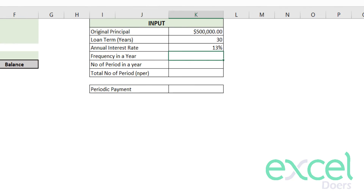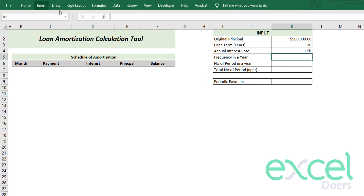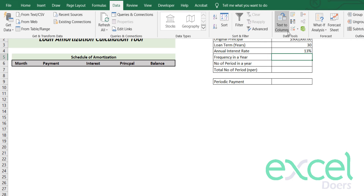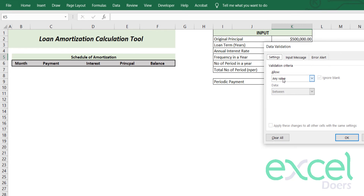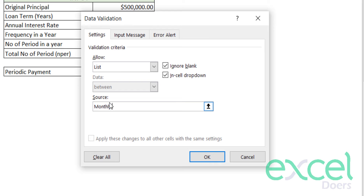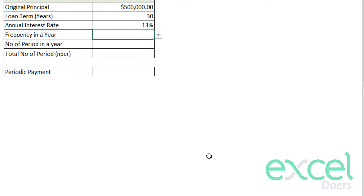This agreement can be monthly, semi-annual, or annual. Let's make a dropdown here. Go to the Data tab and click on Data Validation, select List, and type: Monthly, Semi-Annual, Annual. Press OK. Now you are able to choose monthly, semi-annual, or annual.